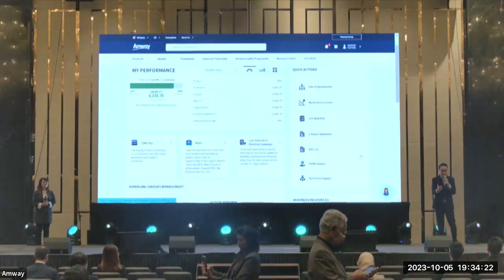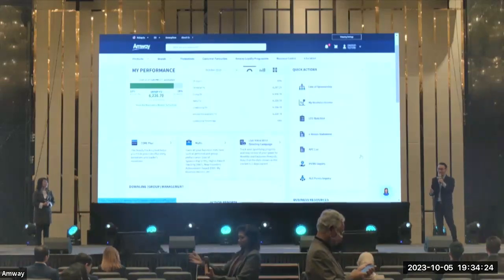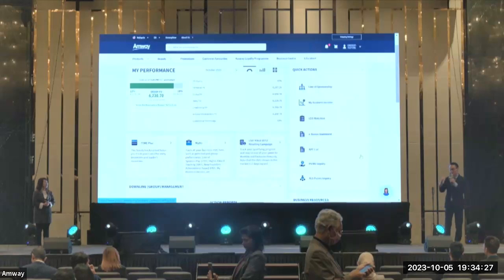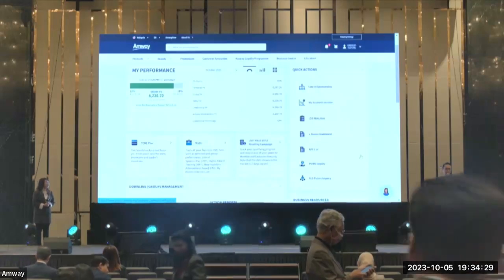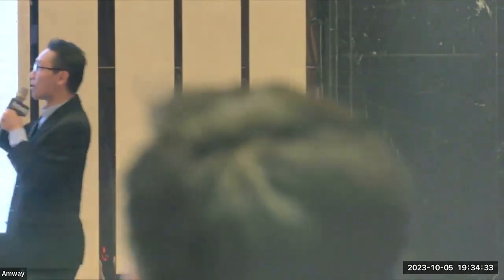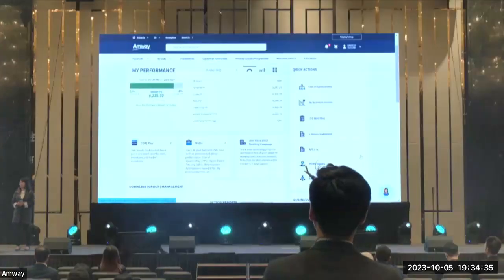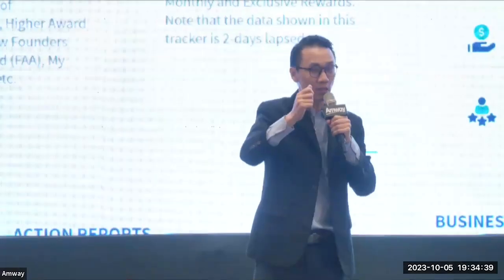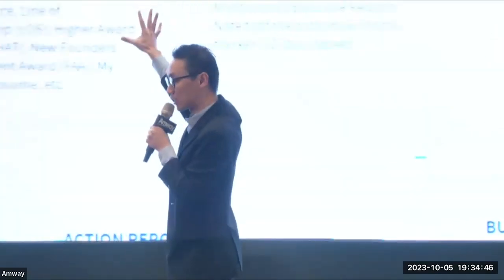If you have your phones with you, we would like to invite you to follow along with us. Log in to the website and follow along if you can. The best way to learn is to try it out yourselves. So first of all, we have the My Performance Dashboard. If you log in using mobile, that's the very first thing you will see when you come into this Business Center page. So what is this top dashboard all about?